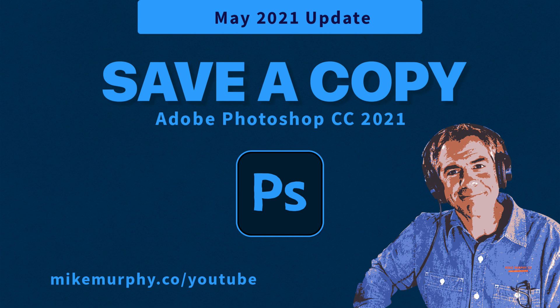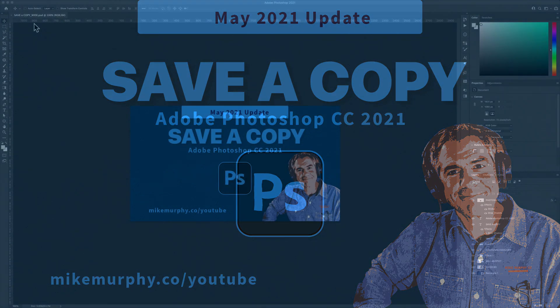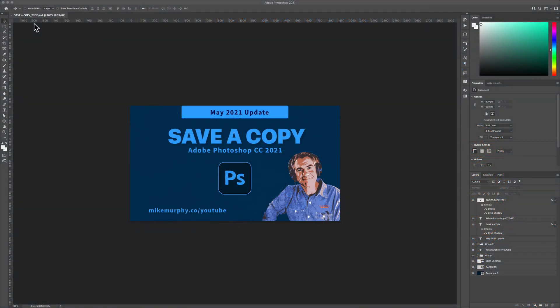Hi folks, it's Mike Murphy and today's quick tip is in Adobe Photoshop CC 2021. This is after the May 2021 update.